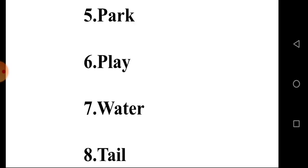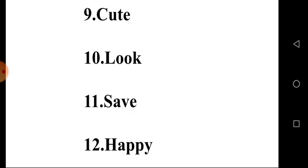Fifth one, Park. Sixth one, Play. Seventh one, Water. Next, Train. Then, Cute.